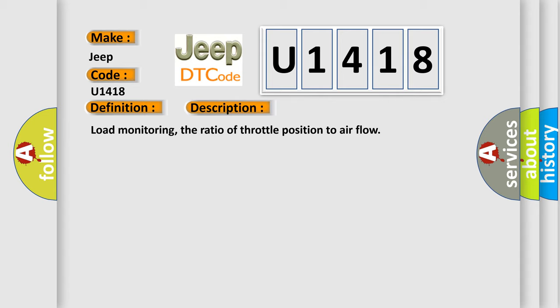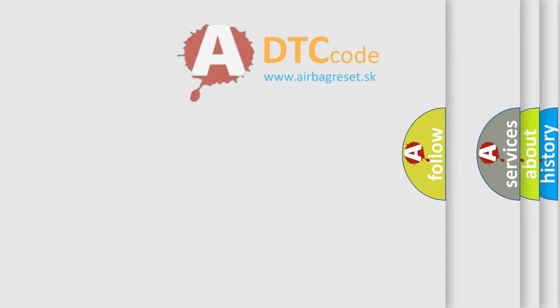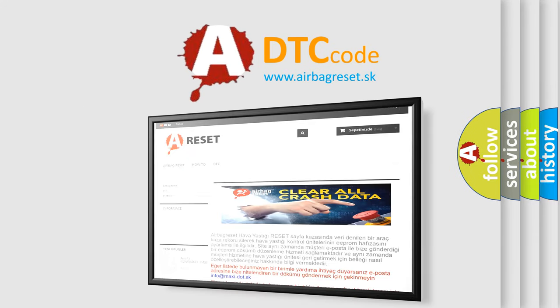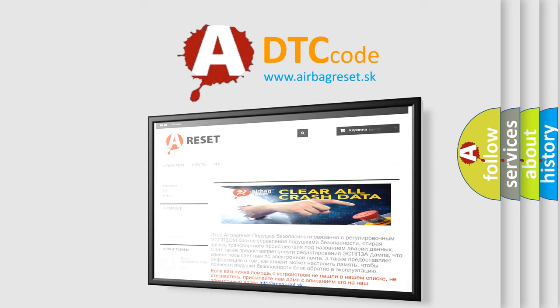The Airbag Reset website aims to provide information in 52 languages. Thank you for your attention and stay tuned for the next video.